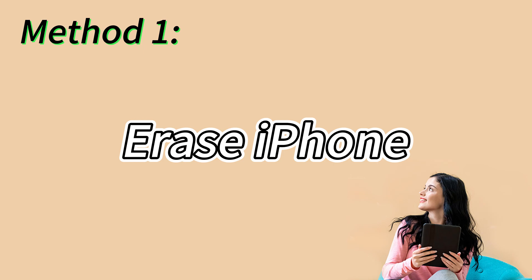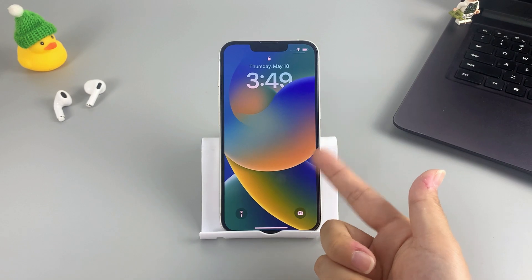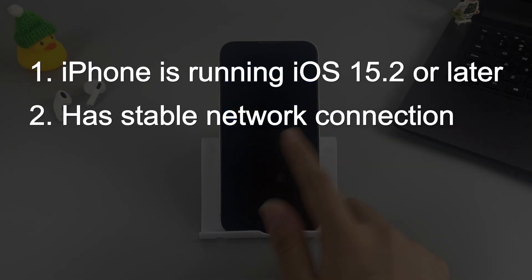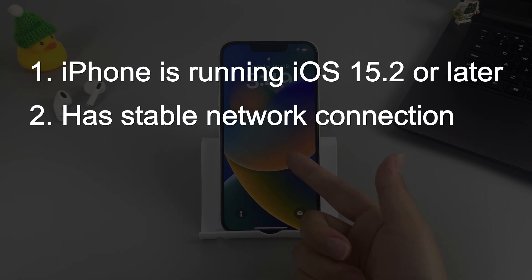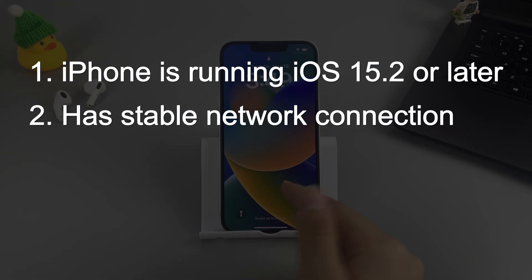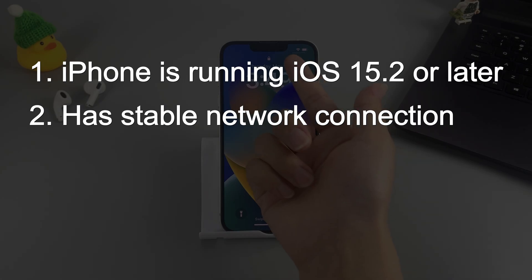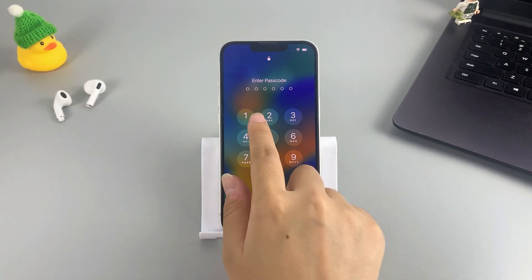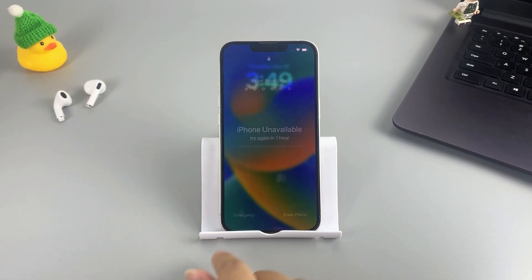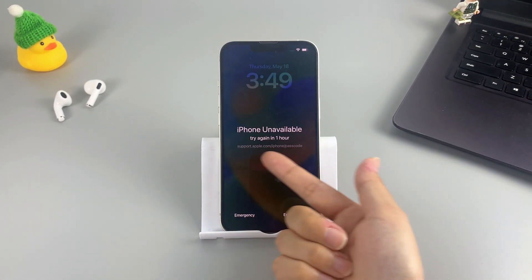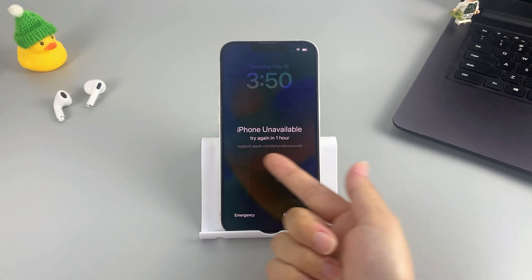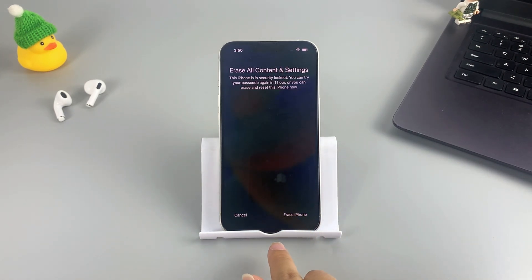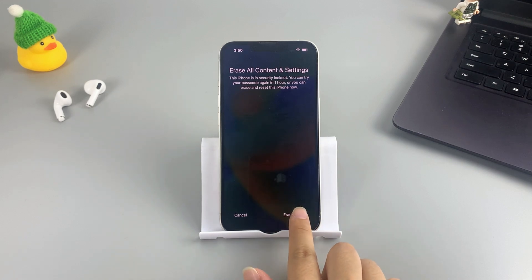To begin with, we're going to talk about the Erase iPhone feature. It's a built-in solution on iPhone that can come to your rescue if you forgot the password. However, it only works when your iPhone is running iOS 15.2 or later and has a stable network connection. Start by entering the wrong passcode on your iPhone multiple times until you see a message stating 'iPhone Unavailable' or 'Security Lockout.'